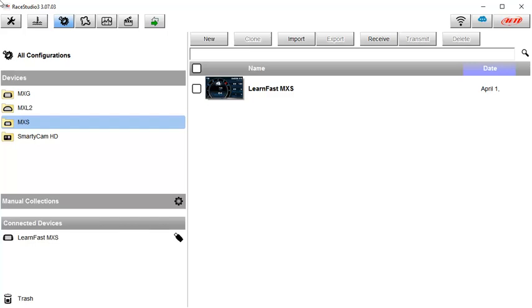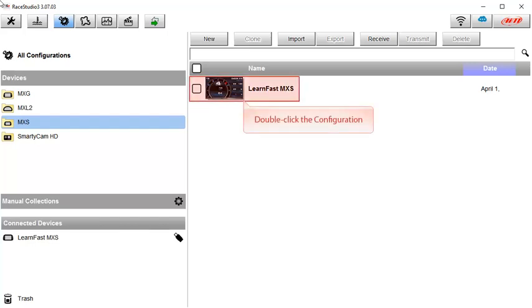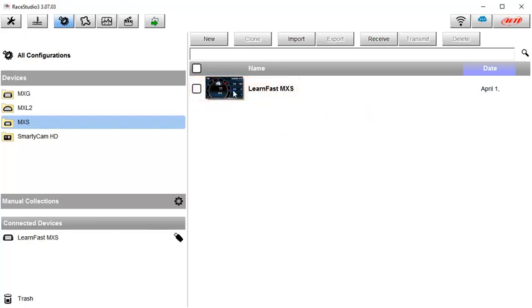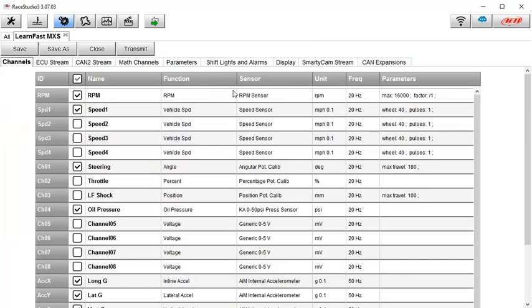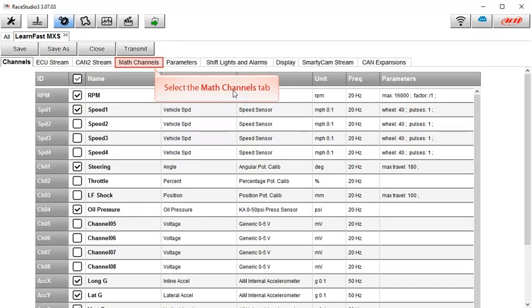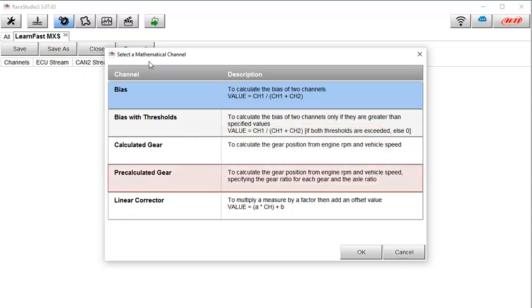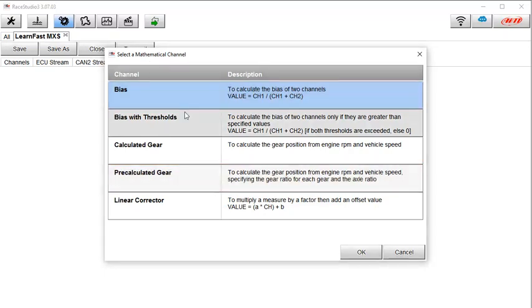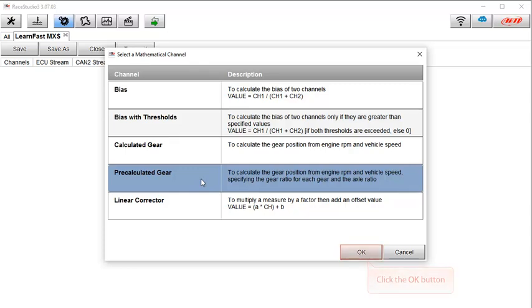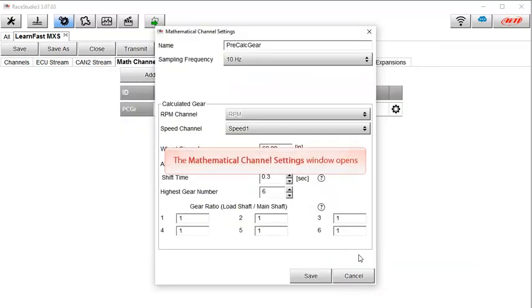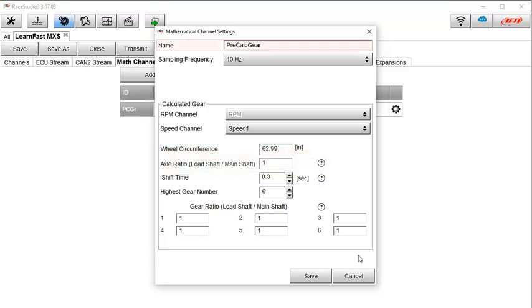To set up this function in Race Studio 3, open your device's configuration and then click on the Math Channels tab. This will show the available math channels. To select the pre-calculated gear math channel, click on the channel name or description and then click on the OK button. This opens the mathematical channel settings window. The default math channel name will already be set and you can rename it if you want, but I'm going to leave it at the default.